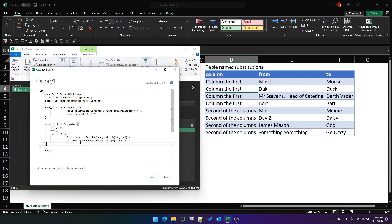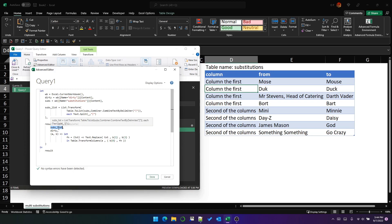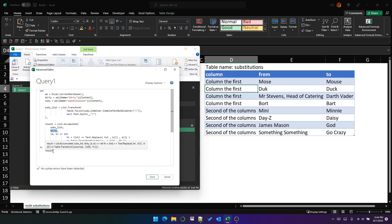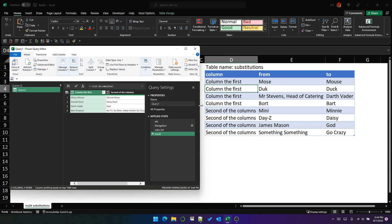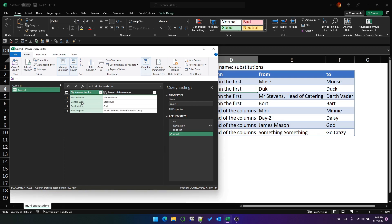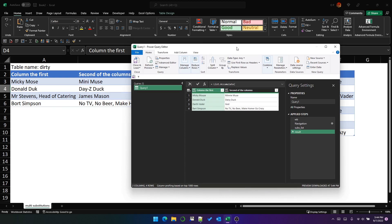That's a lot of talking, but the end result is that we've converted the input table of transformations into a list of lists, and then used list.accumulate to iterate through the outer list such that B becomes the list representing one row and A becomes the accumulation of the transformations applied to the starting value of the dirty data. And that is the result of this query. You can see this has now been cleaned up in both columns — we've got Mickey Mouse, Donald Duck, we've replaced Mr. Stevens Head of Catering with Darth Vader, and we've replaced Bort Simpson with Bart Simpson.